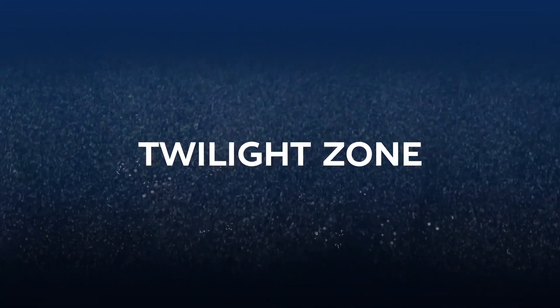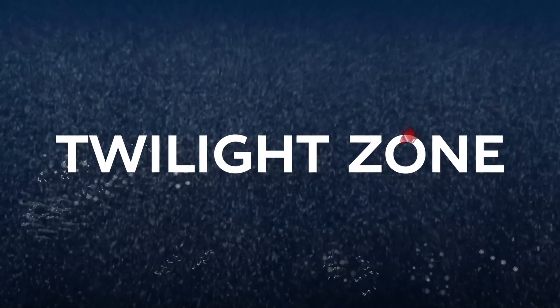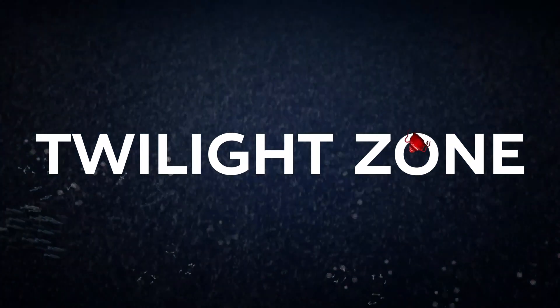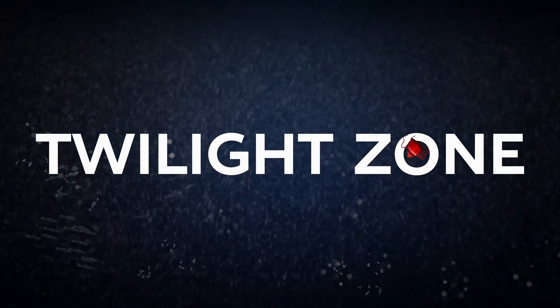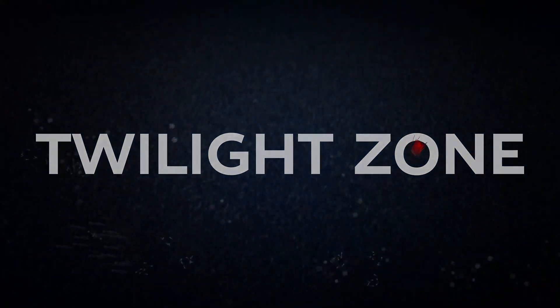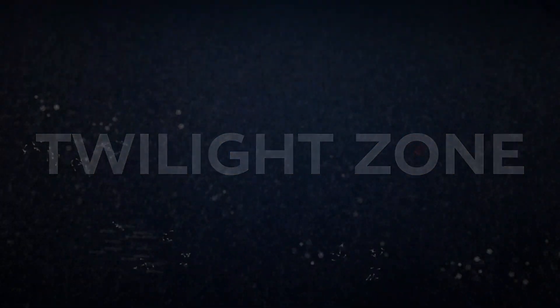This is the Ocean Twilight Zone. It's vast and full of life, but we're still learning about what lives down there.